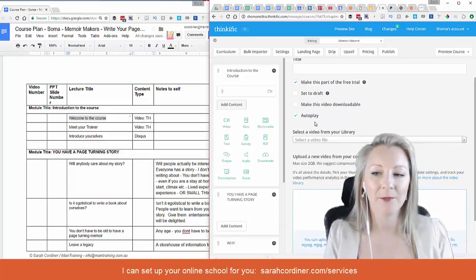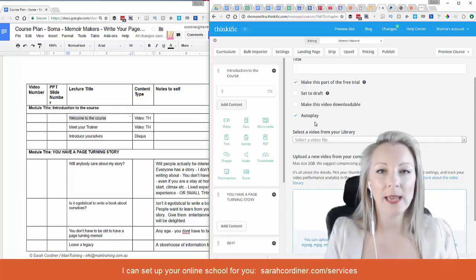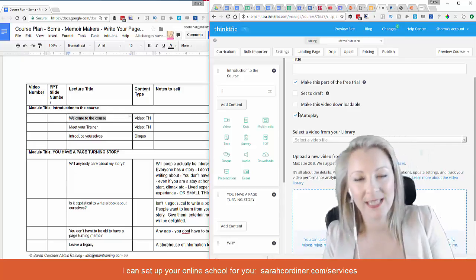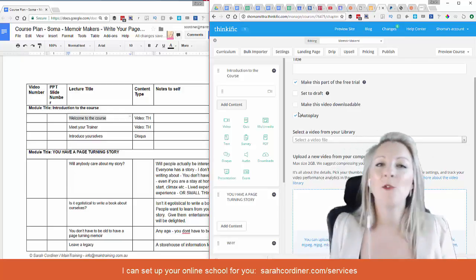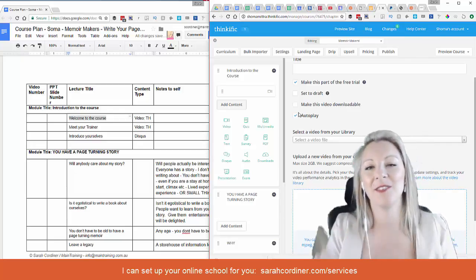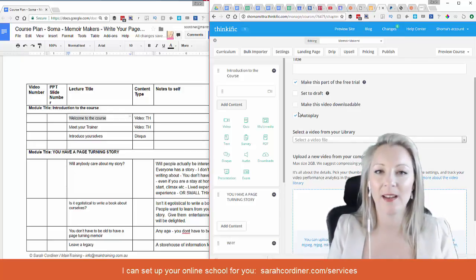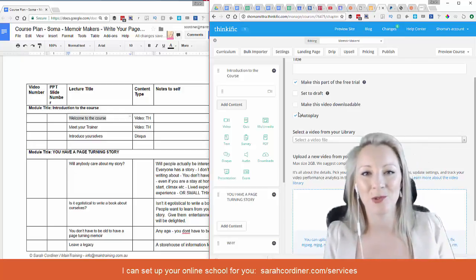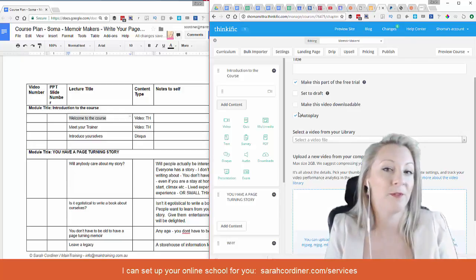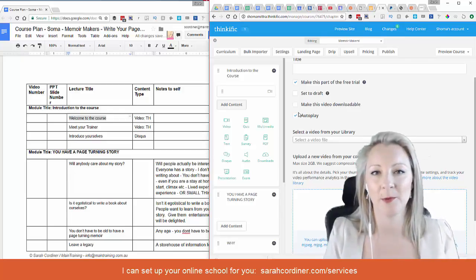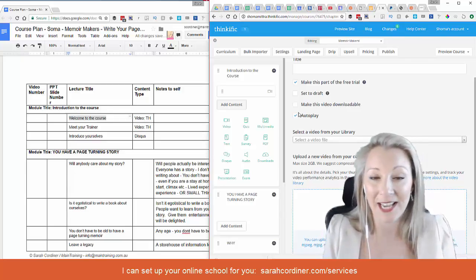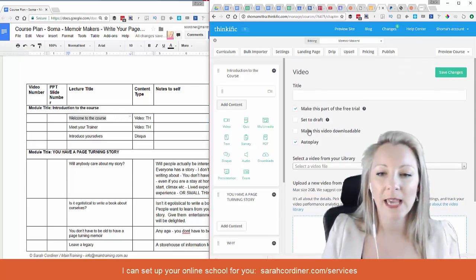Autoplay is another option. I keep my videos often quite short, so I always keep autoplay ticked. What this means is the video will play and then automatically start playing the next one. If people are listening to your course in their pocket, while driving, or while cooking, they don't have to keep clicking next. I want to get the highest completion rates possible, because when people finish they get results, tell their friends, and that's where you get great referral marketing.